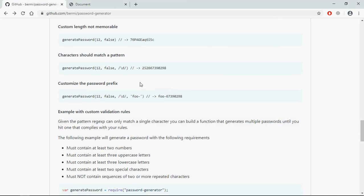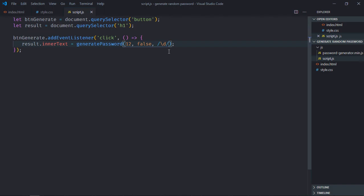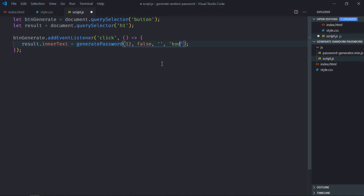Also, if you want some prefix, you can pass it as the fourth parameter. So let me remove this thing, pass empty string, and here I will pass codebase hyphen. So this will be the prefix and the entire length of the password will be up to 12 characters.